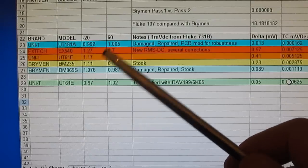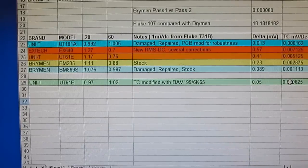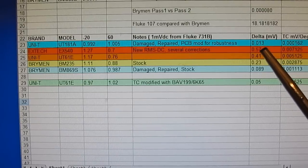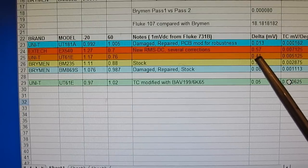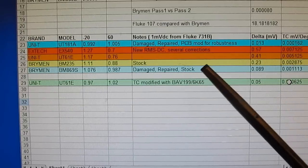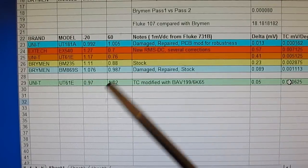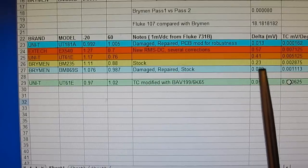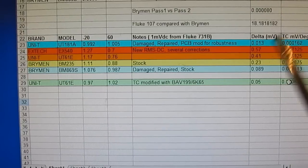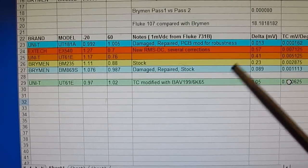At minus 20 degrees Celsius it was at 970 microvolts, and at 60 degrees Celsius it was 1020 microvolts - that gives us a total drift of 50 microvolts. Comparing that: the XTEC EX540 was 570 microvolts, the original UT61E was 410 microvolts, so we've dramatically improved on what it was originally. Dave's rebranded Bryman BM235 is 230 microvolts, so we are now better than that by quite a bit. The Bryman BM869S is 89 microvolts and we have exceeded that as well. We have not beaten the UNI-T UT181A at 13 microvolts, but still quite a bit of an improvement.